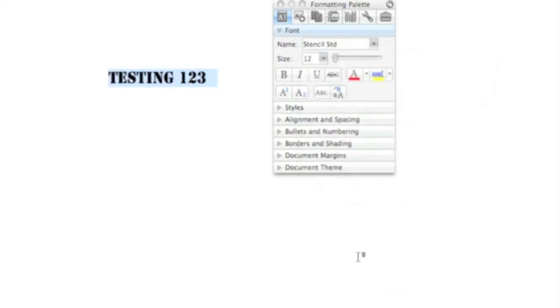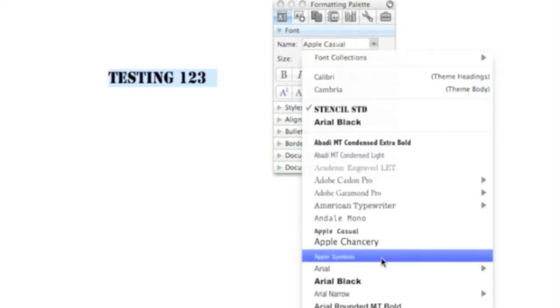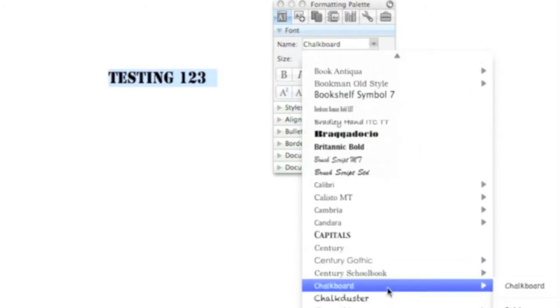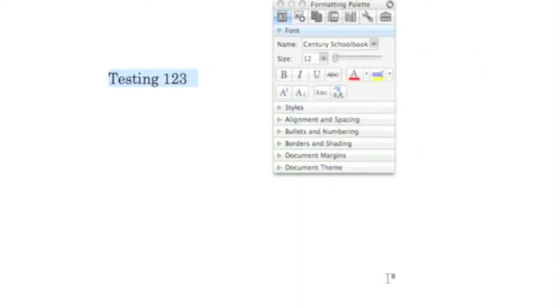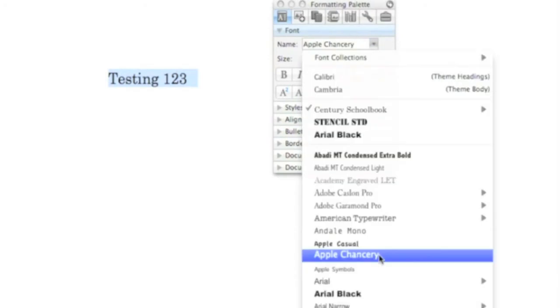There have been programs for a while where you put in whatever text you want and then see previews of how that text would appear with the font of your choice. But these cost a lot of money.